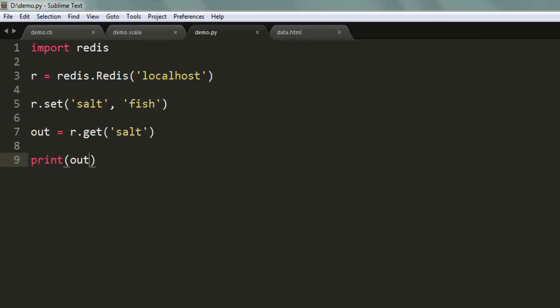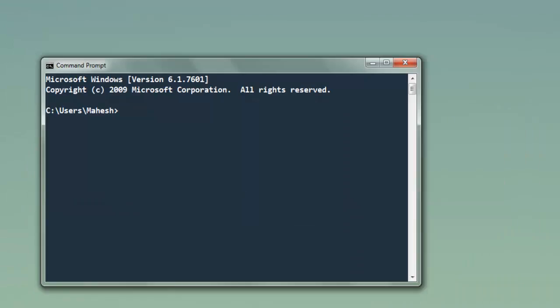Now let's open command prompt, go to the directory, and here type in python, the name of your file .py. When I hit enter, it should point me to the value that we passed to the dot get method.